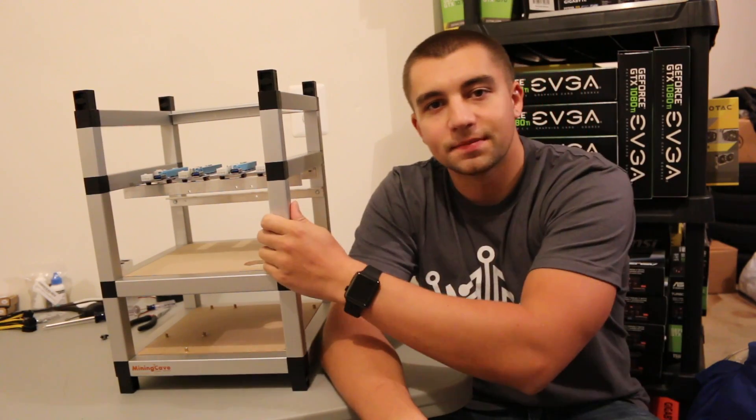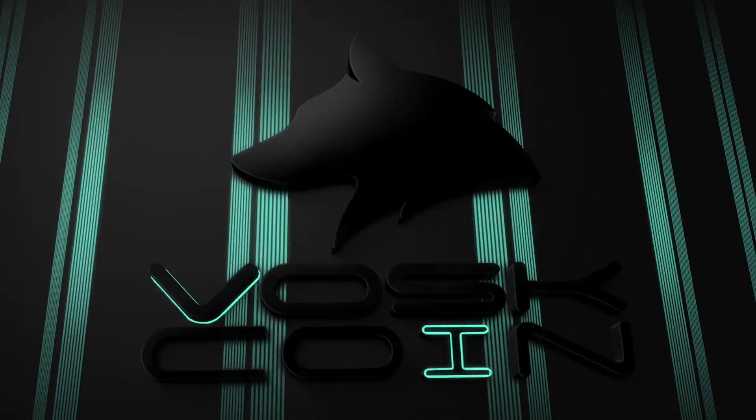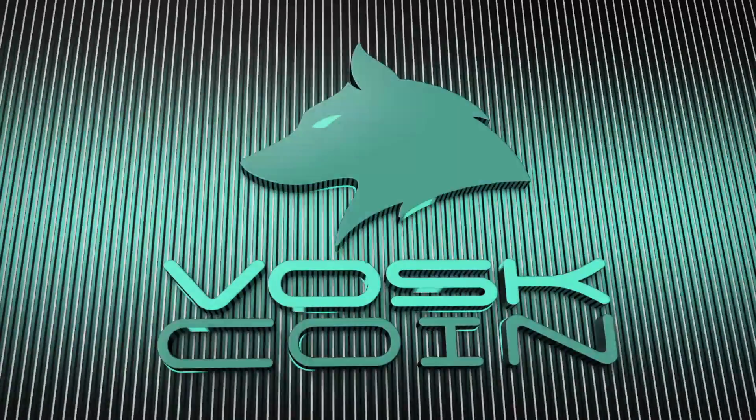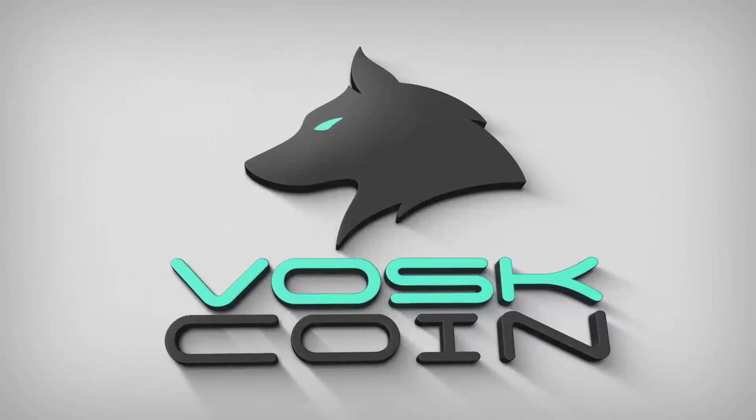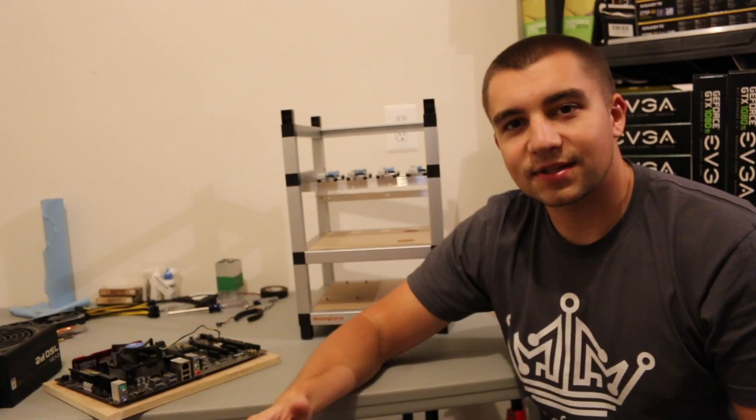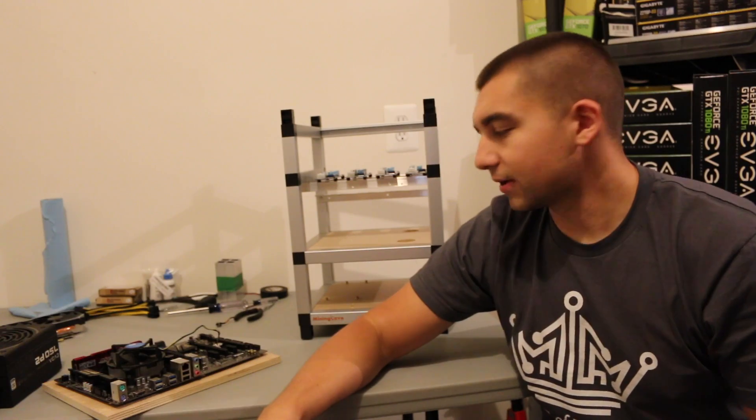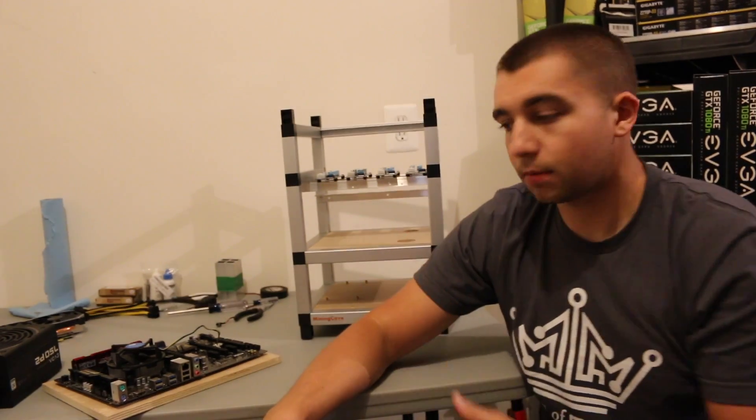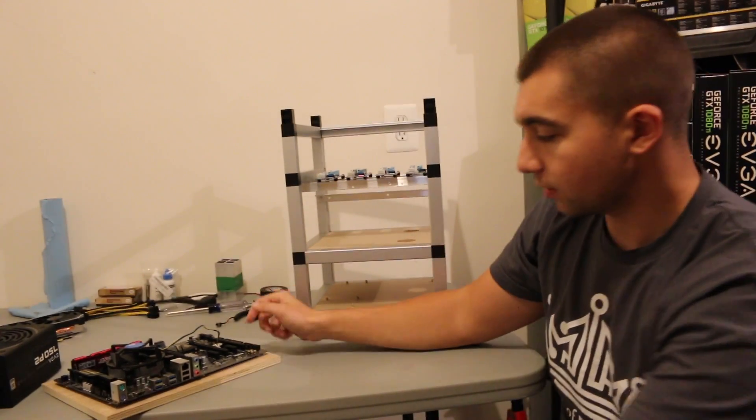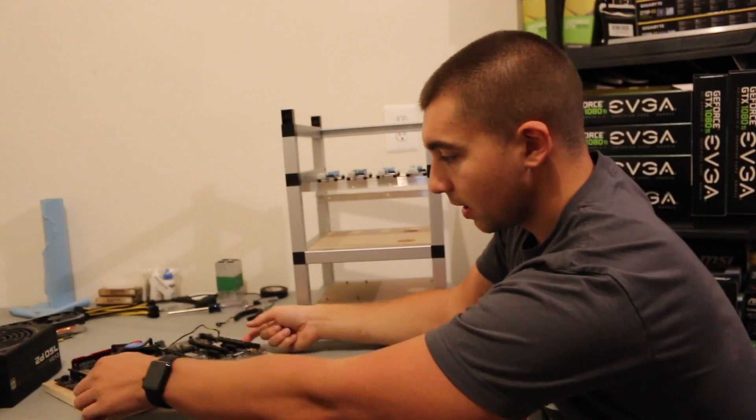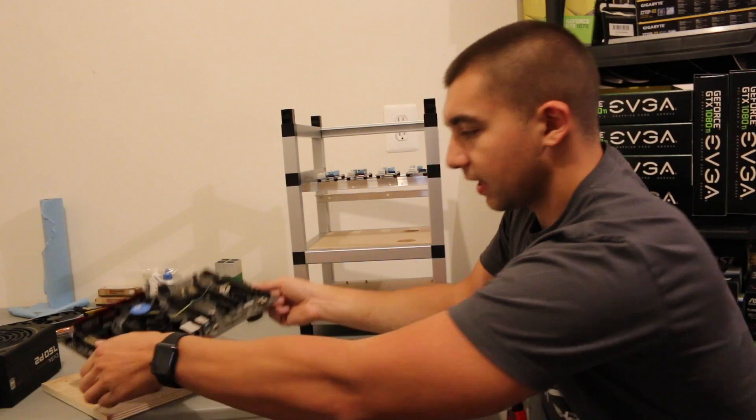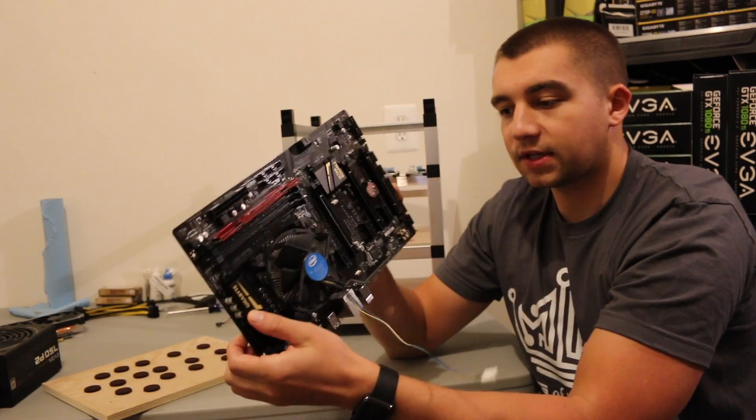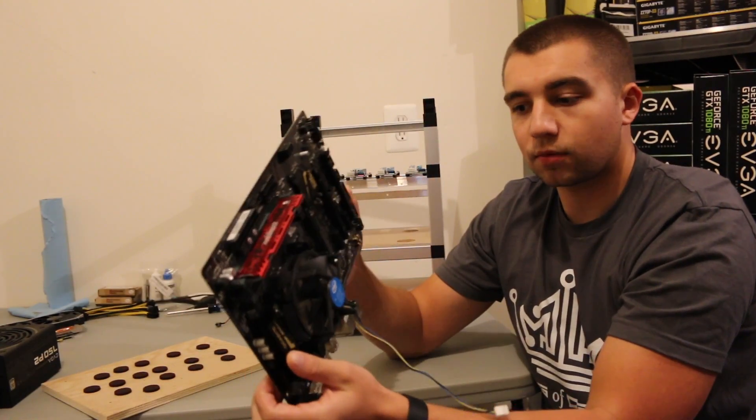Hey, what's going on guys? Today we're building a 4-card GPU Mining Rig. Alright guys, so today we're building a Mining Rig, and with that we're using the Mining Cave 4X GPU Mining Rig frame, as well as a Gigabyte 270D3 motherboard.